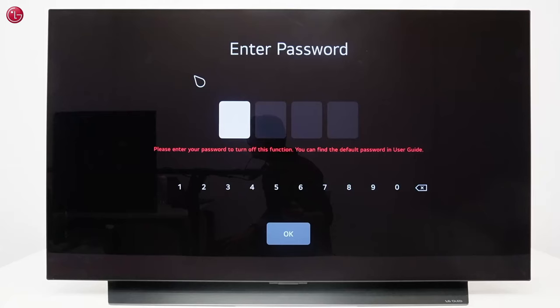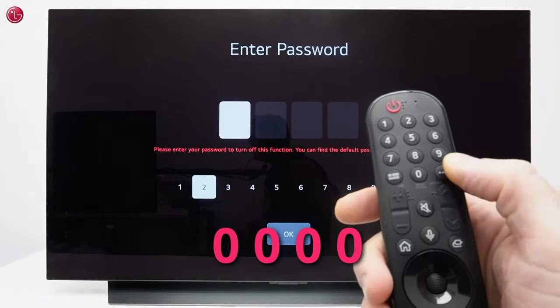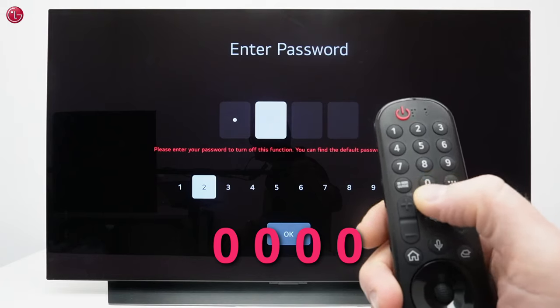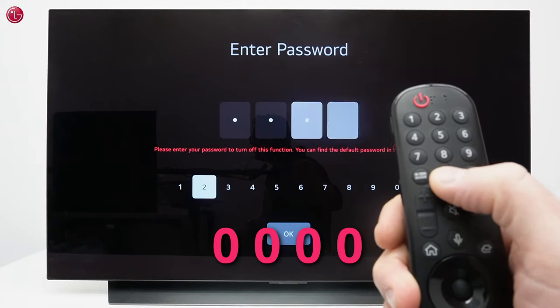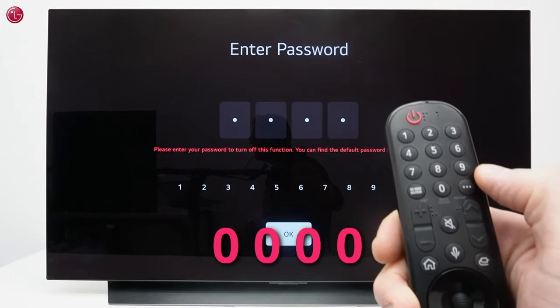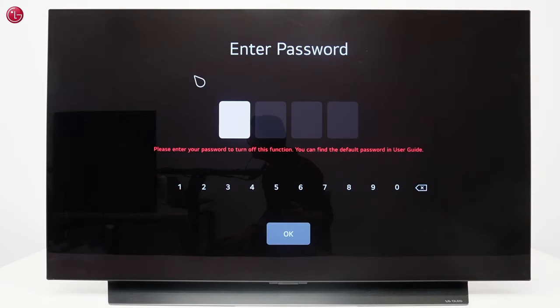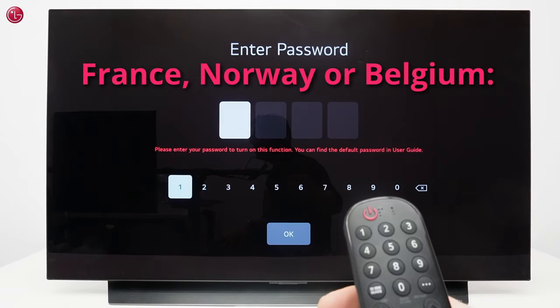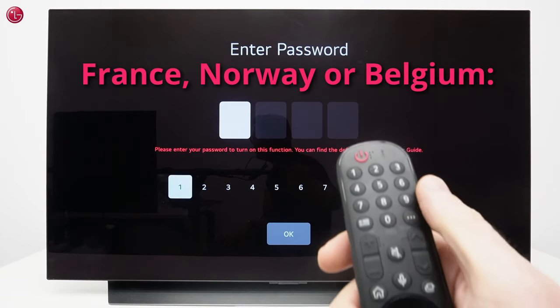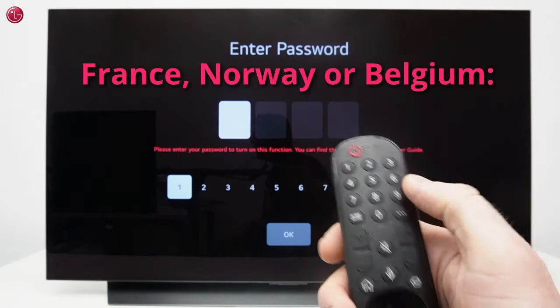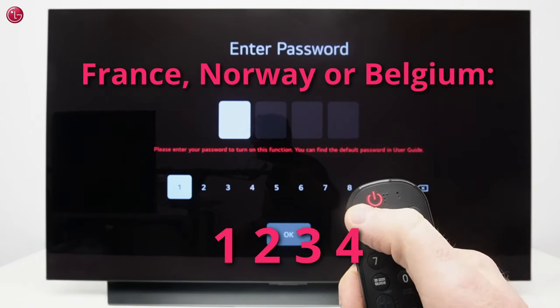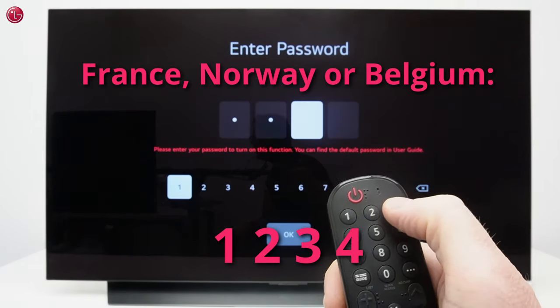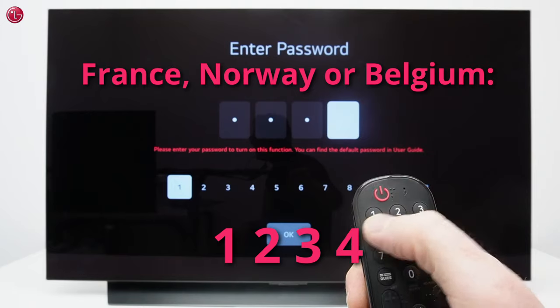If you now see this screen enter the default password. The default password is 0000 except if your TV location is set on France, Norway or Belgium. Then the default password is 1234.